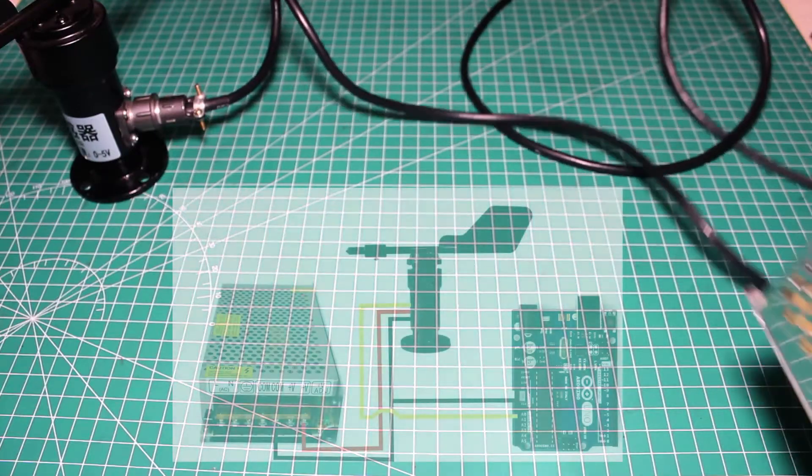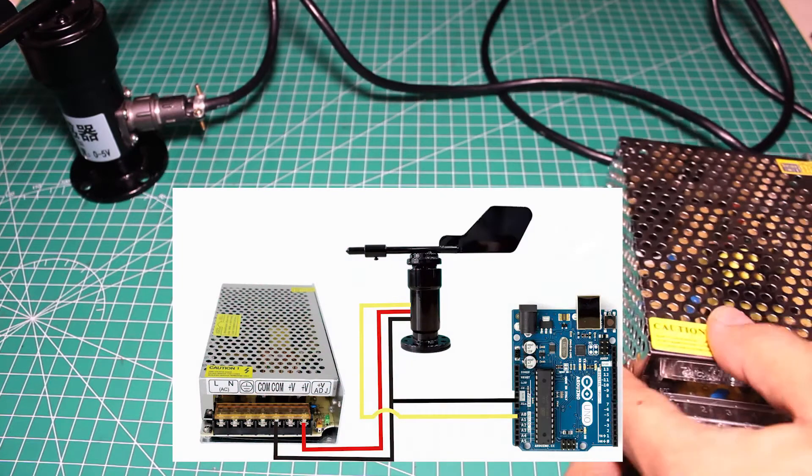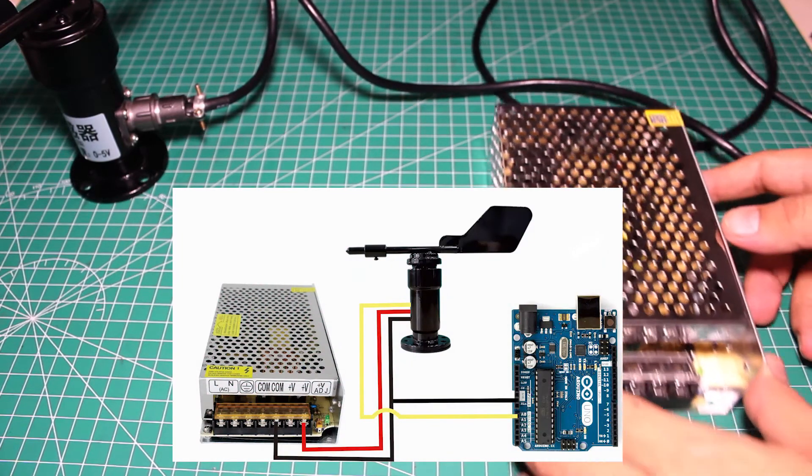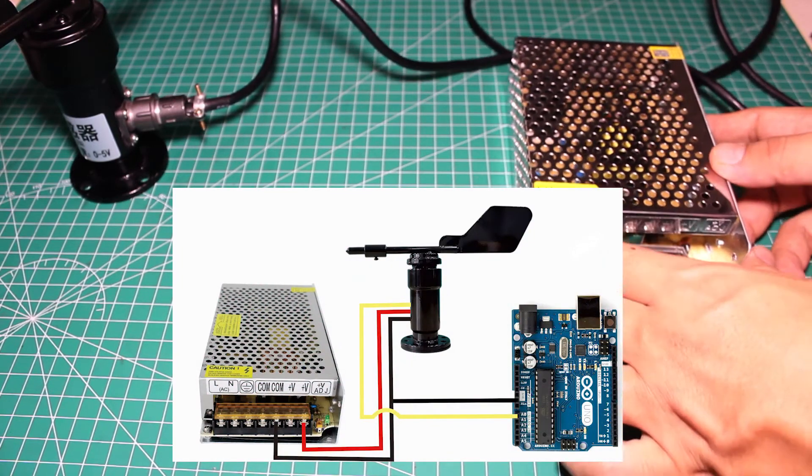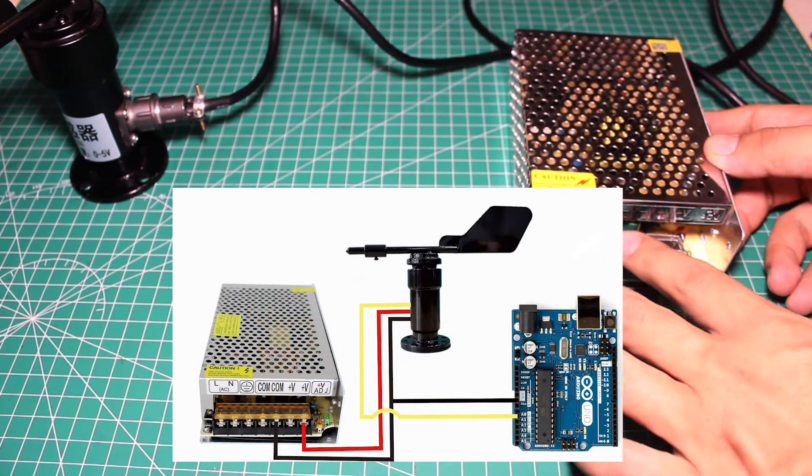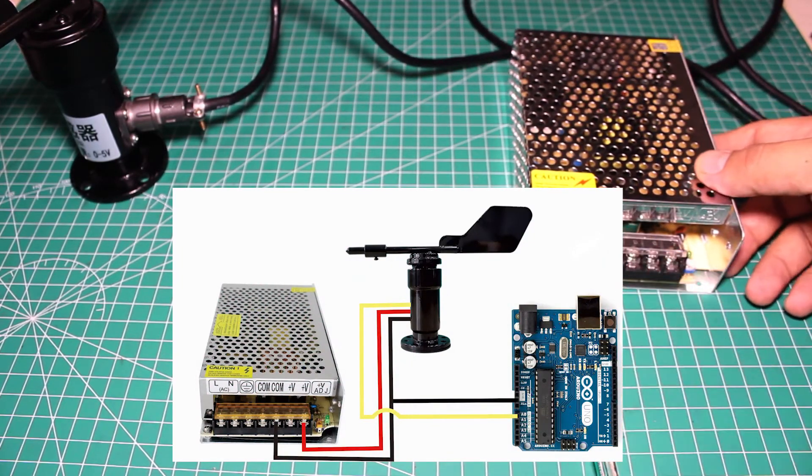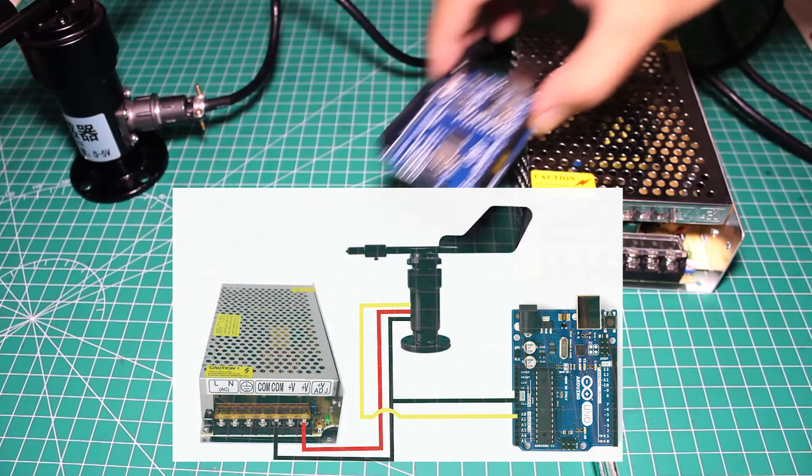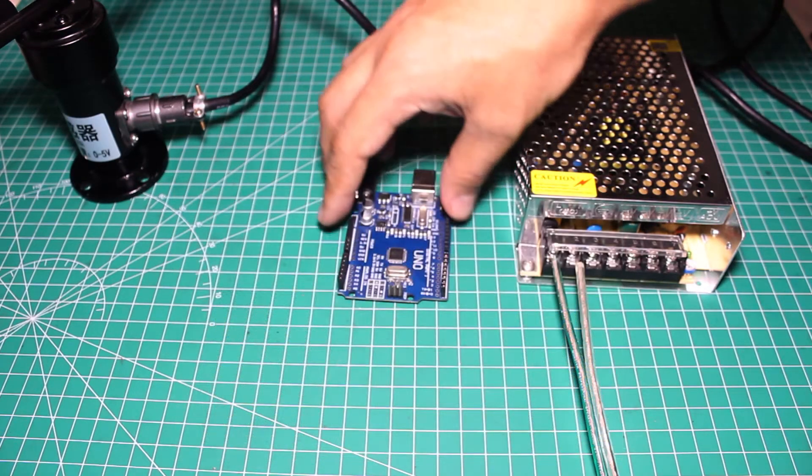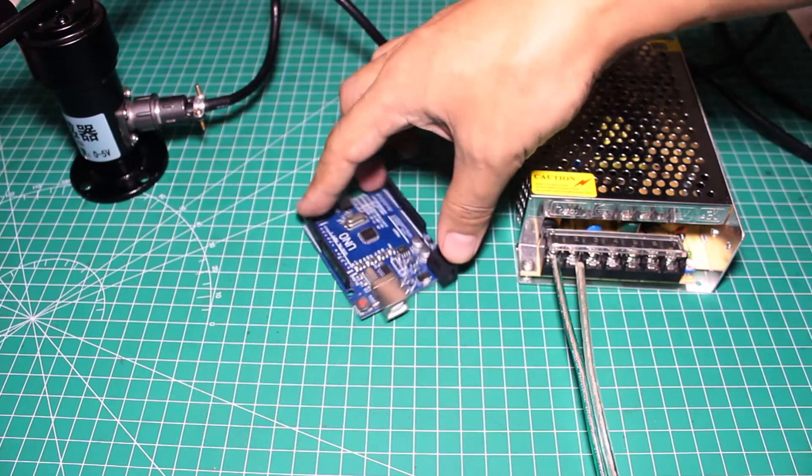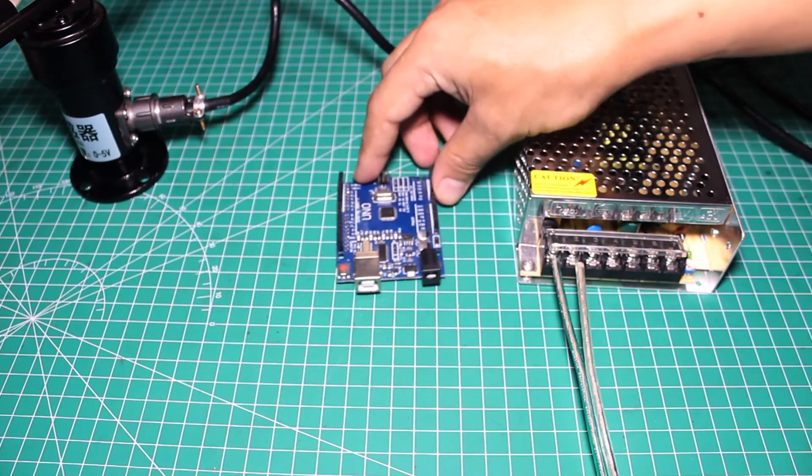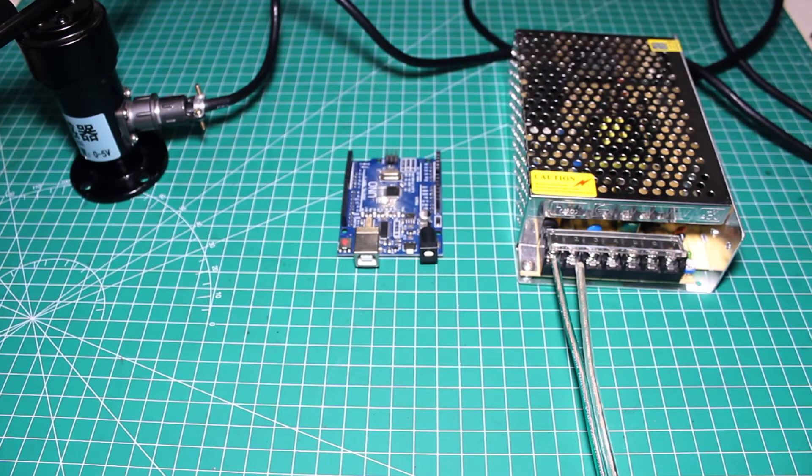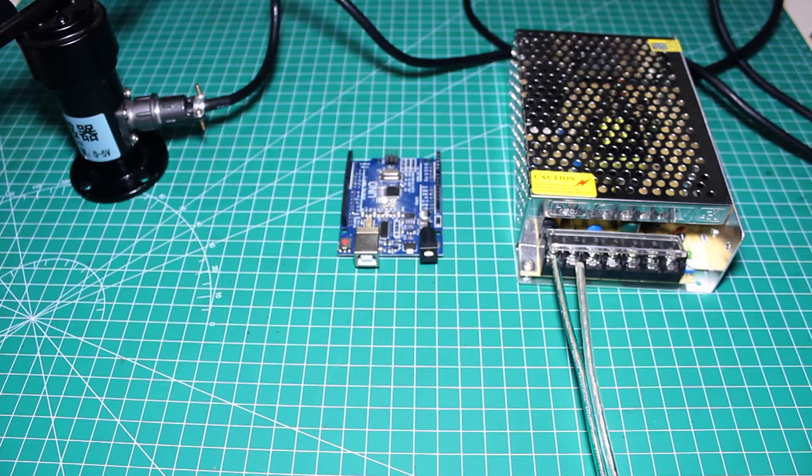Now just connect the power cables to the 12 to 24 volt power source. I use the 12 volt power source and connect the analog output to the analog input of Arduino. I use analog zero.